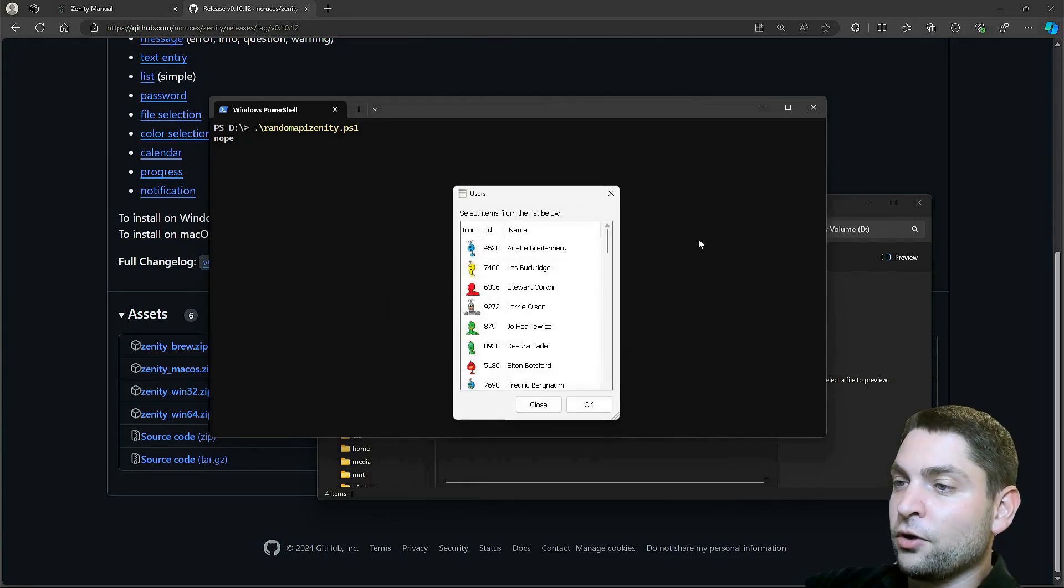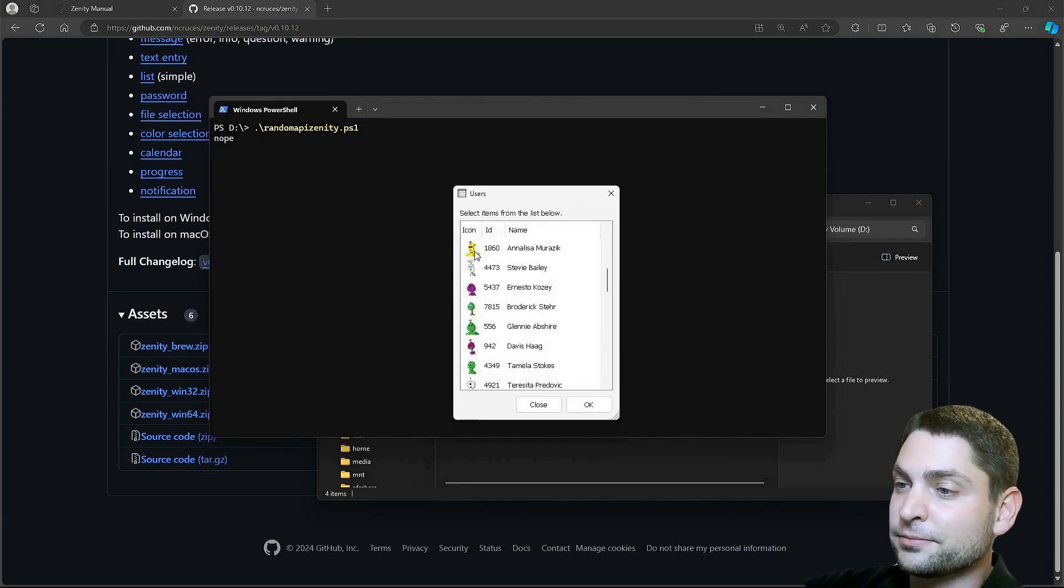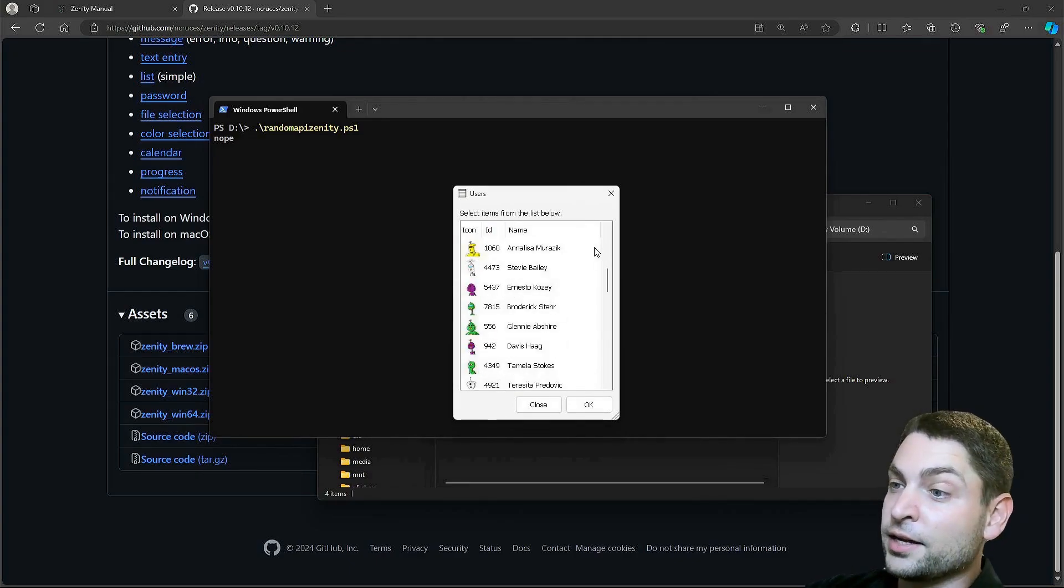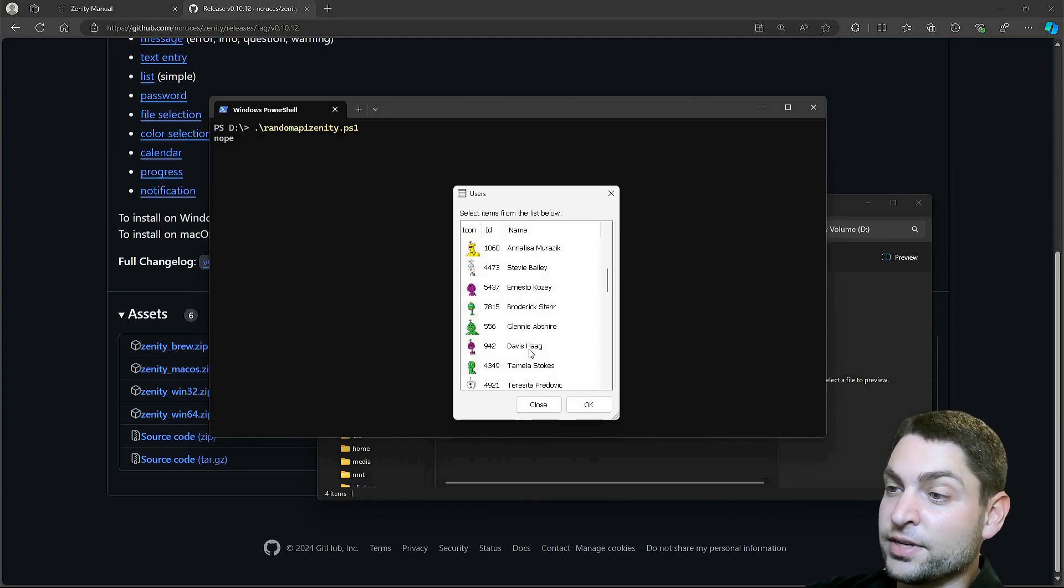Now, we get the table. And this time, we also have the user images. Let's select one. I will go with Davis and double-click it.